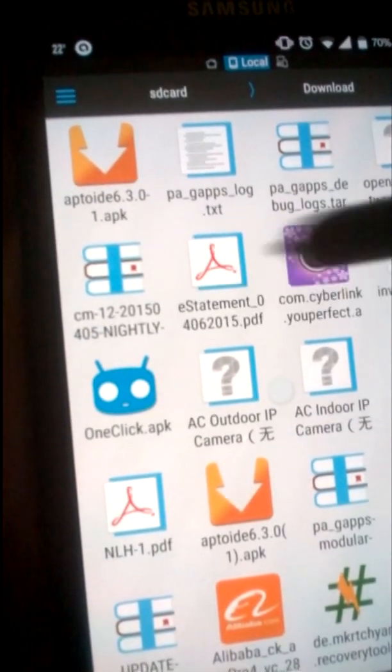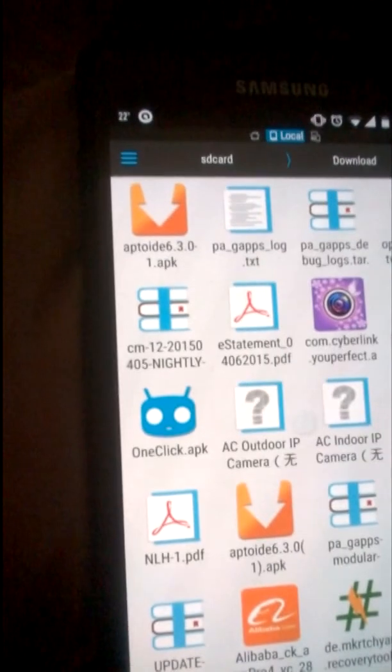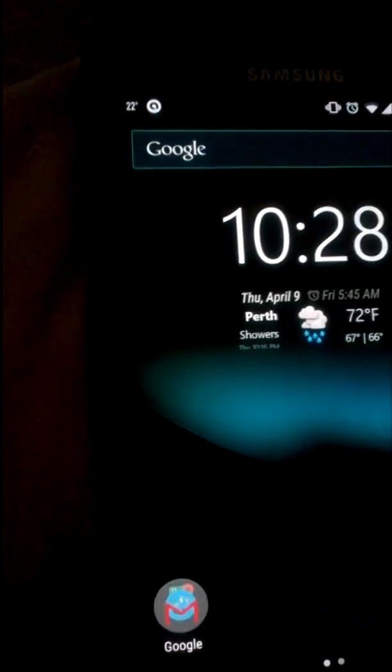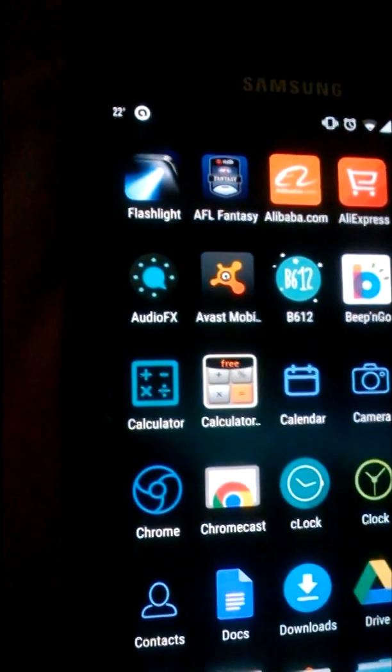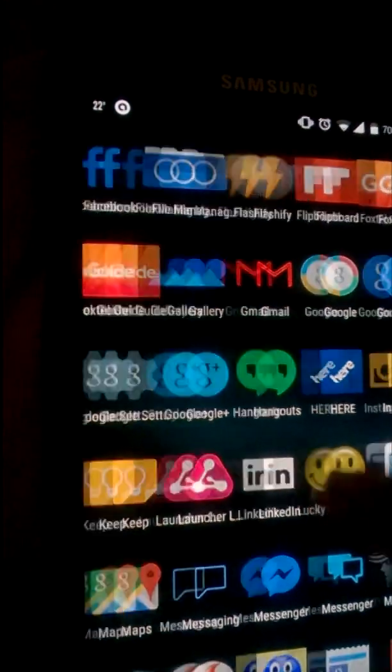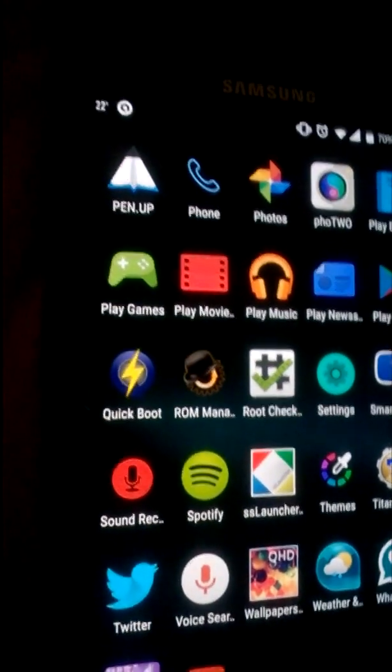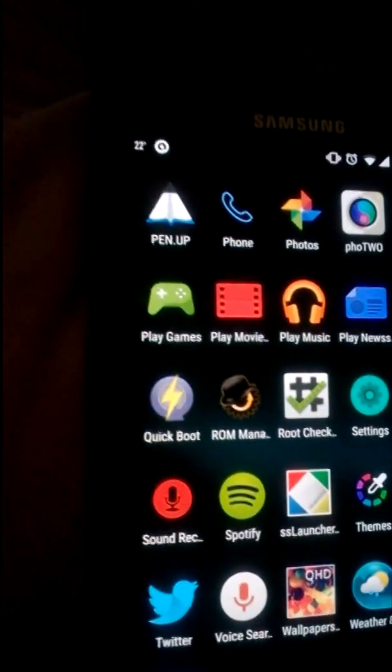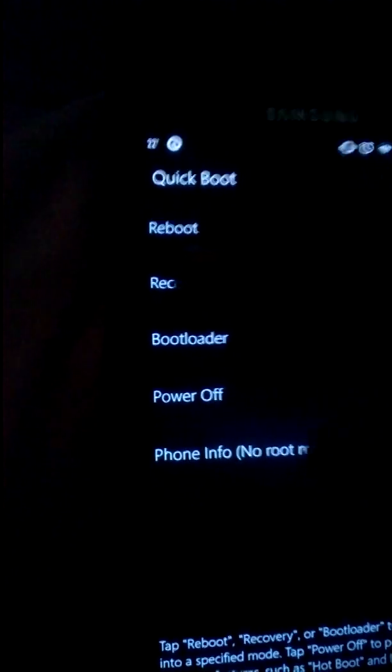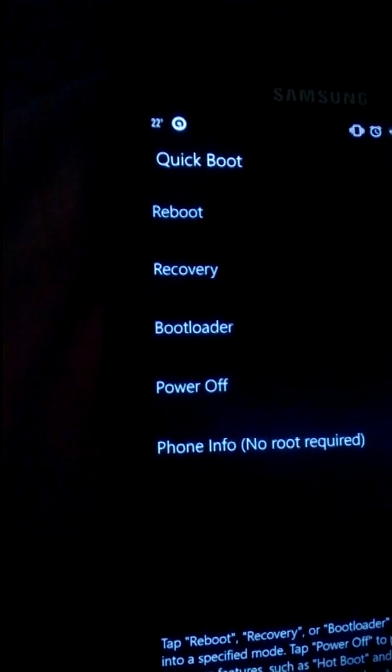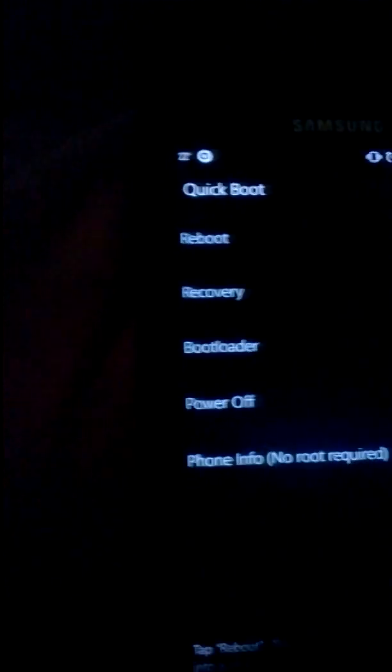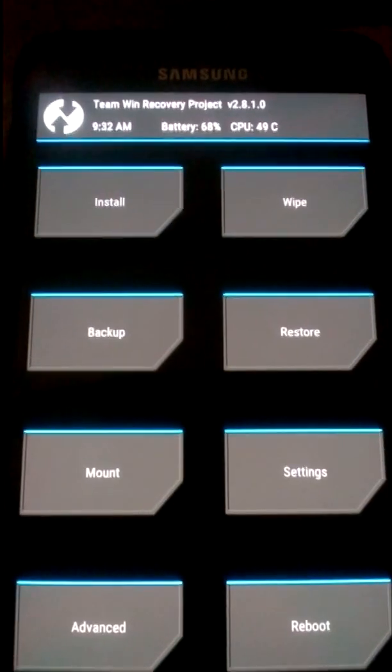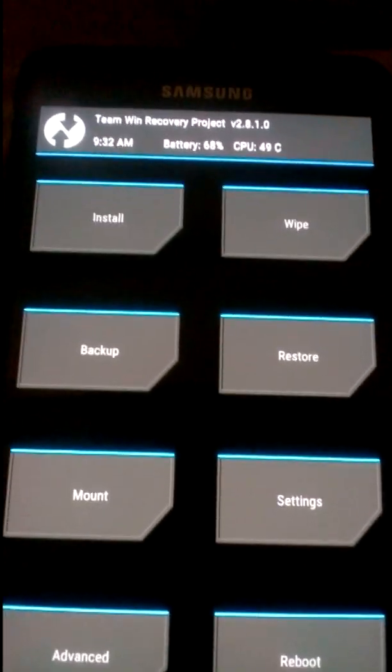Now once that's downloaded, you need to boot into recovery. I've got this app which takes me to recovery, so I'll just click on recovery.